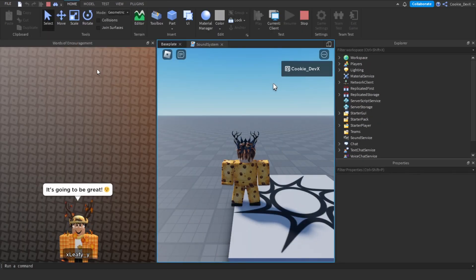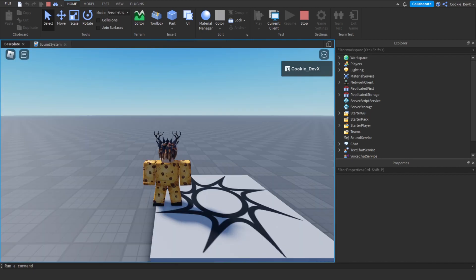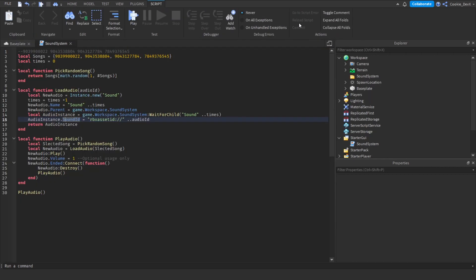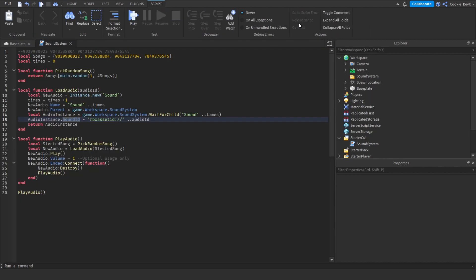Everything works! The audio is playing. Now if we wait until this song ends, a new audio will play again. Thank you for tuning in to today's video. If you have any issues with your script and you're 100% sure you followed this tutorial properly, head to our forums at stopthiscookie.dev — the link will also be in the description down below. Thank you for tuning in. Bye!